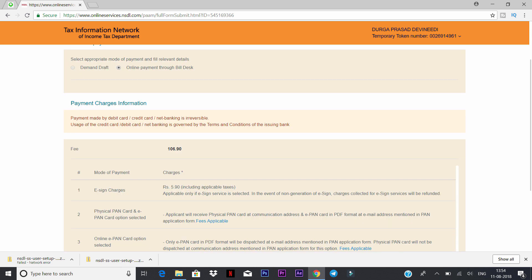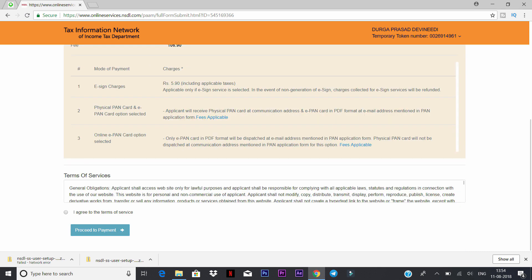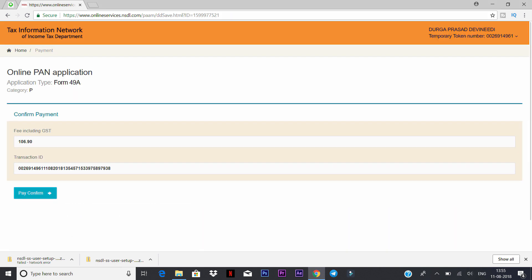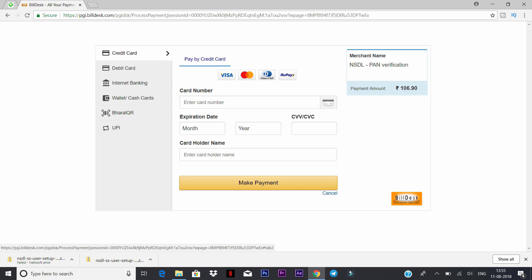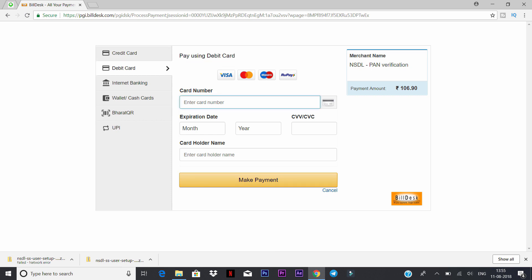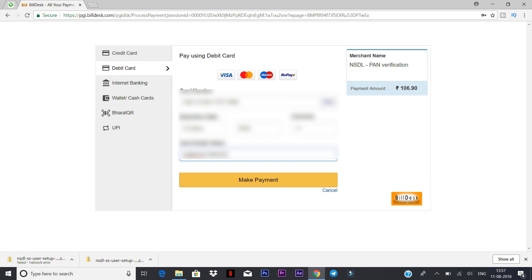After clicking, you will see the charges displayed. The applicable charge will be shown along with the terms of service. Accept the terms, then click 'Proceed to Payment'. After proceeding, confirm the payment. You can pay by credit card, debit card, net banking, or UPI. Select your preferred option — for example, debit card — and enter your card details.